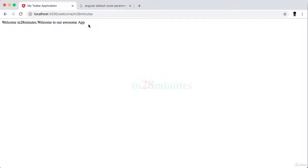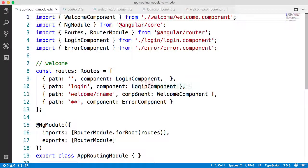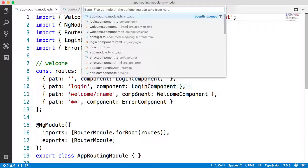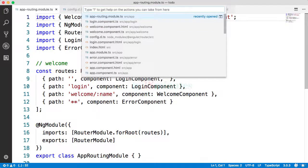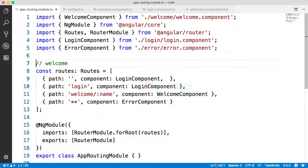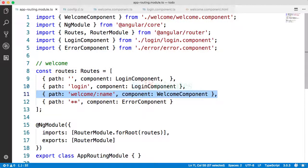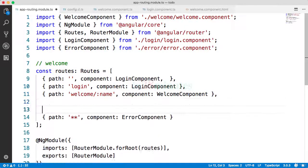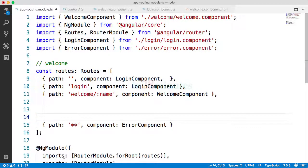What I want to do is add a simple link in here which would help us to go to the todos page. Typically what we would do as soon as we create a component is add a route, because without a route you will not be able to get to the component, right? So let's open up the app routing module.